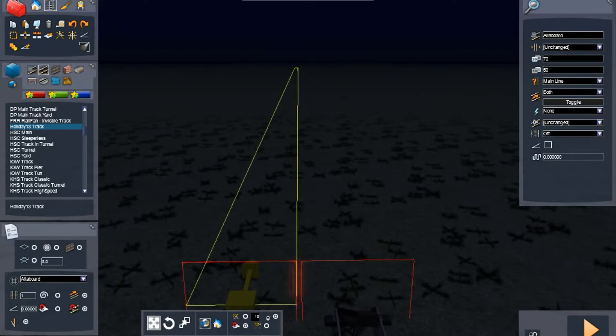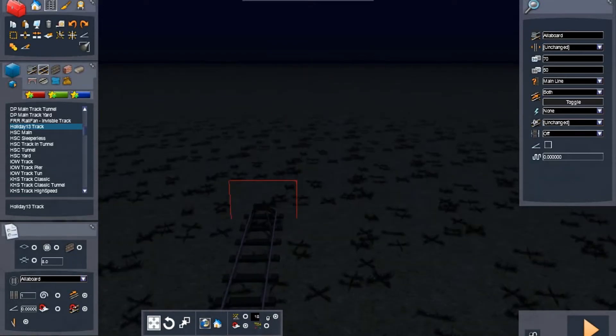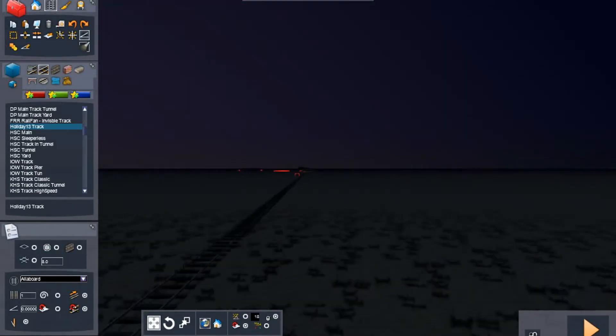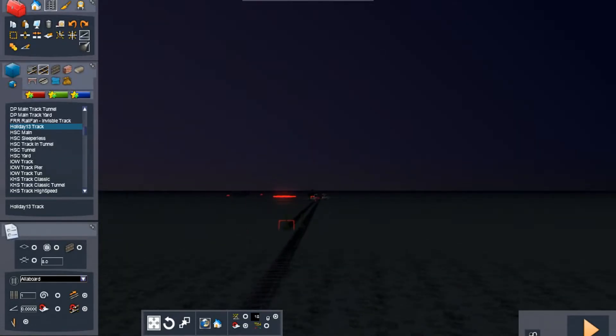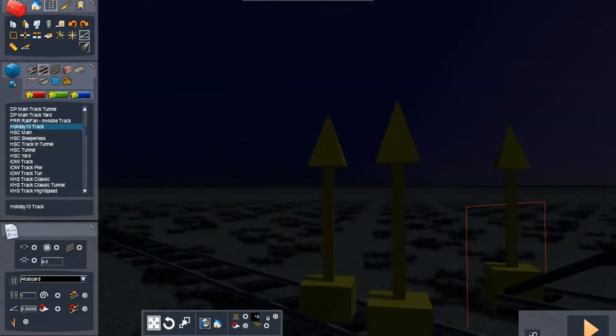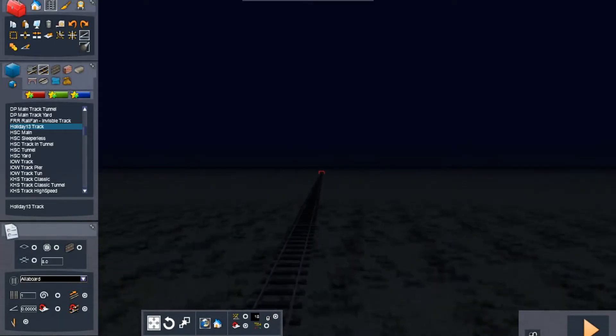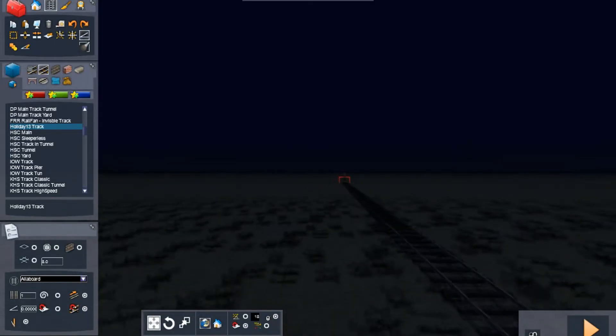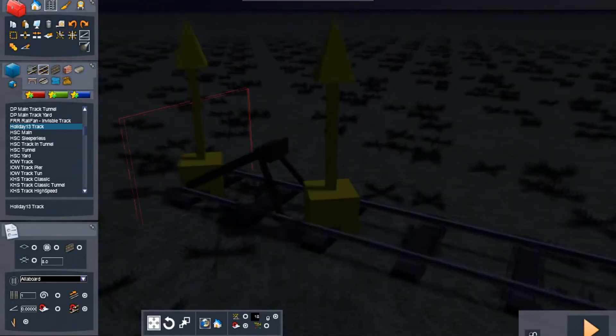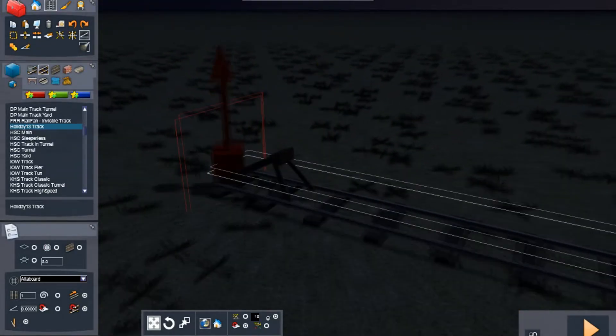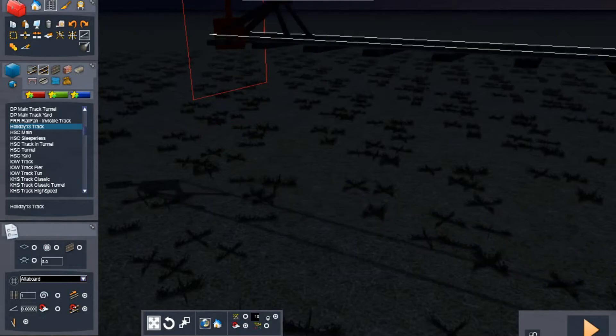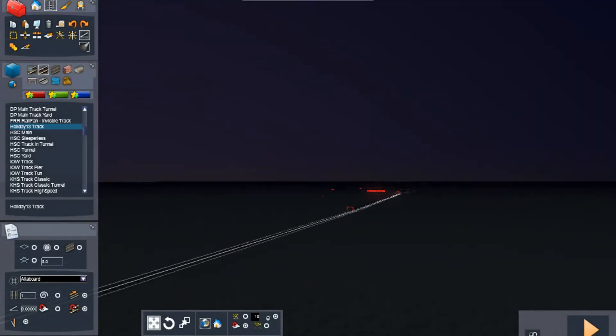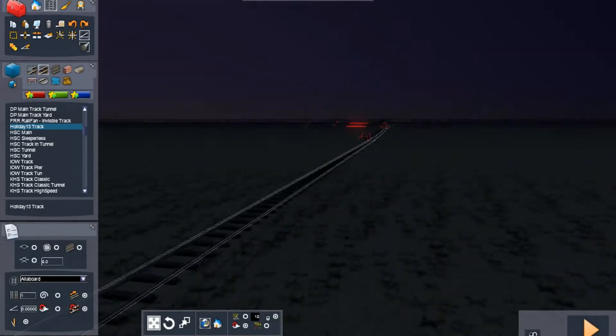If you guys want to make me custom whistles or horns then by all means go ahead, I'll gladly use them. I will give you full credit because obviously I'm not good at making horns or whistles. I actually tried making the AWVR 1206 horn and it did not work at all. So Blue, if you're watching this, if you want to make that horn for me then please do, because I don't know how to make horns at all.